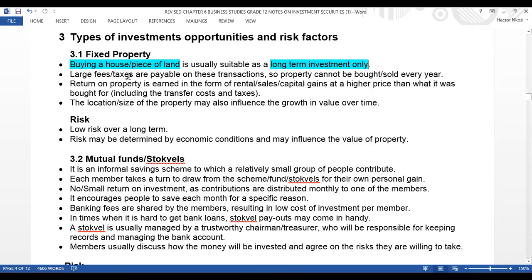The return on property is earned in the form of rental, sales, or capital gains at a higher price than what it was bought for, including the transfer costs and taxes. When you buy property, you must know your purpose — whether you're buying it to rent it out, to use it as a store to get sales, or just for capital gains. Capital gains is the increase in the value of your property.